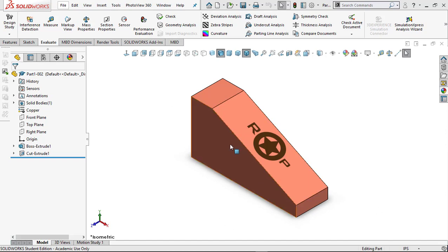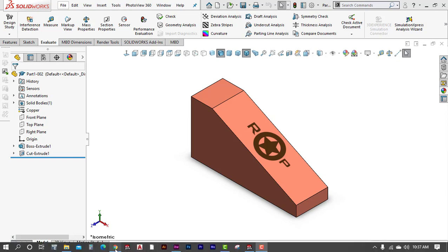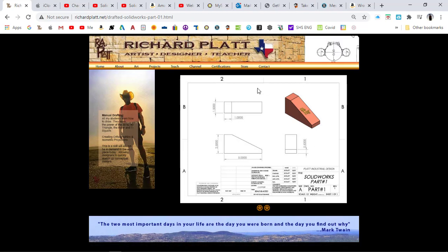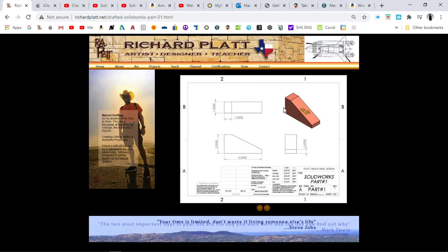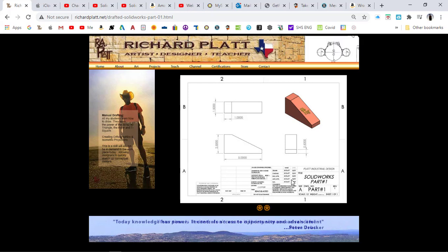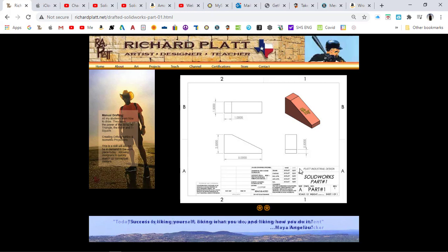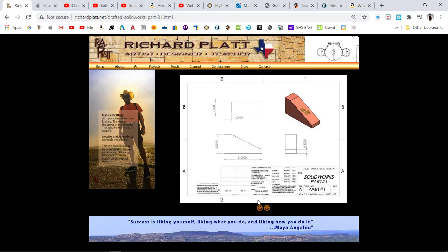We've got our part designed in SolidWorks with our logo mapped to the surface. What you need to fundamentally understand is that models are great, however in manufacturing you need to have drawings. We now have to take the copper wedge we designed and create a drawing. Let's go through the process of creating not only a drawing, but also a custom template so that future drawings are created much faster.